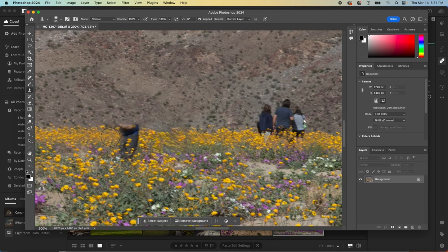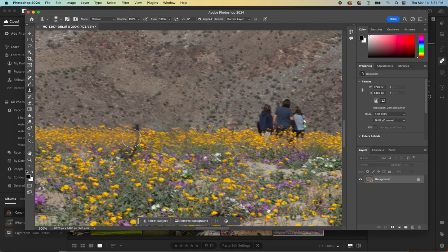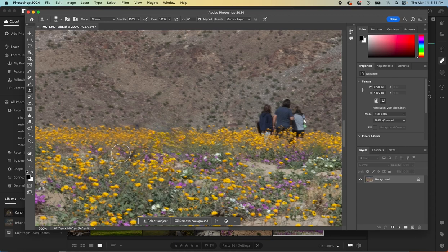You can click multiple times to make your circle bigger. And it'll slowly, but surely remove that person. And then we'll do this last one over here. And click. And that person is gone.